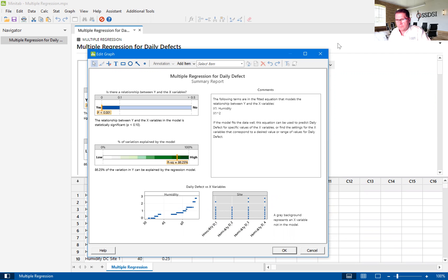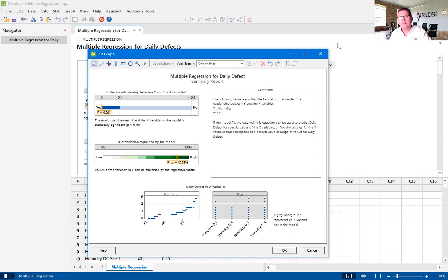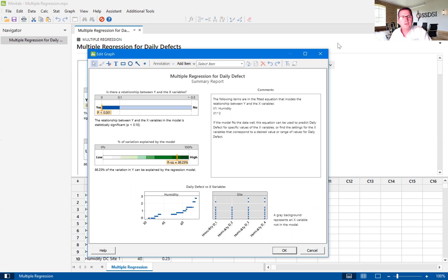I hope that you have gained a little bit more knowledge on this multiple regression tool. My name is Kevin Clay and I'm one of the Lean Six Sigma instructors here at Six Sigma Development Solutions Incorporated. If you have any questions, please do not hesitate to contact me. My email address is kclay@sixsigmadsi.com. I will put my contact information down in the information below this YouTube video.